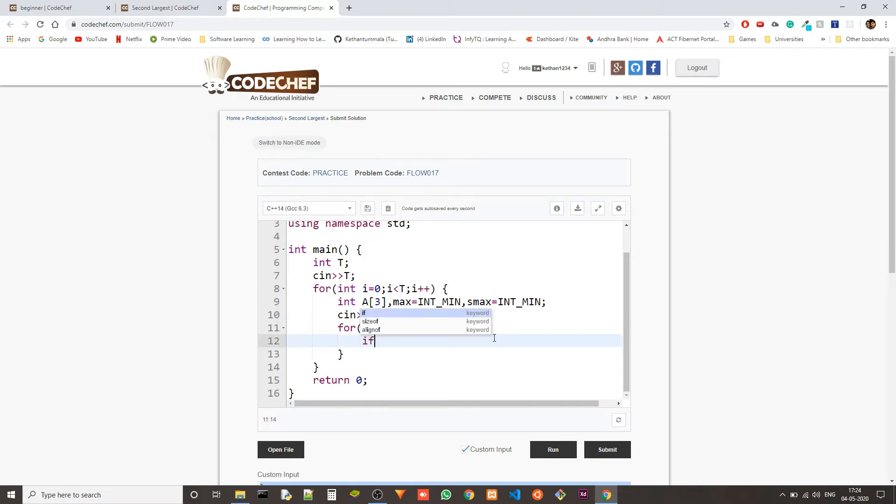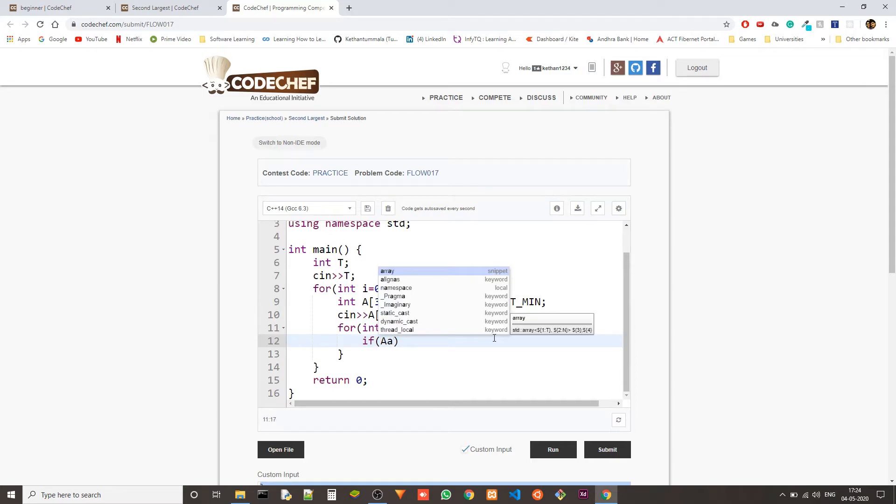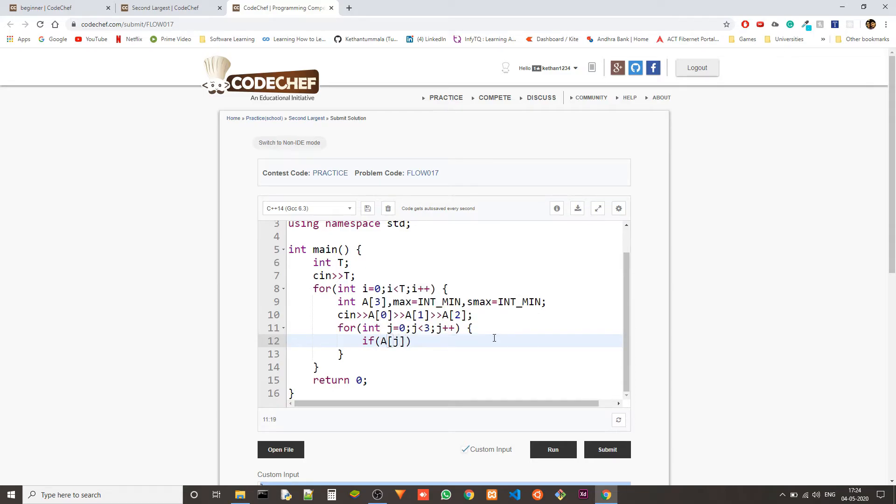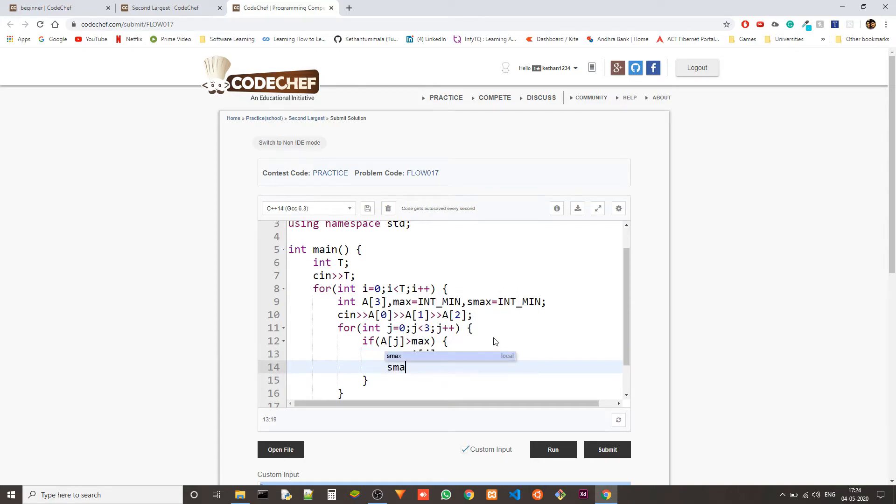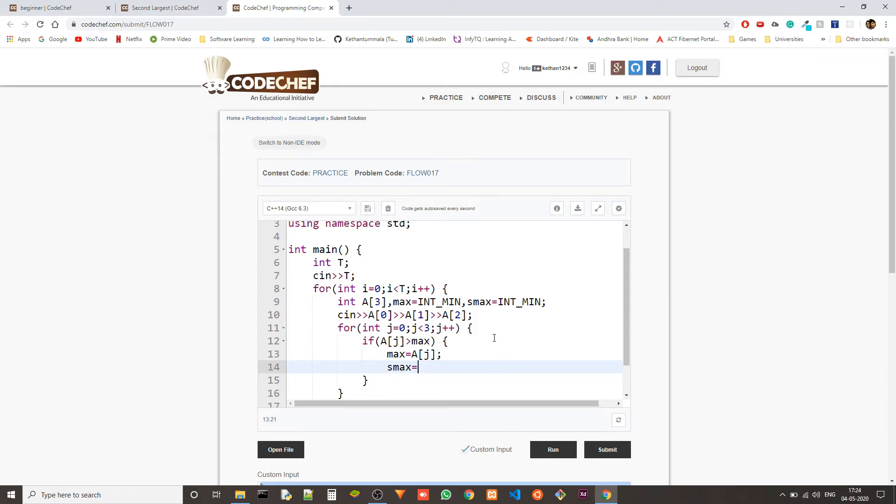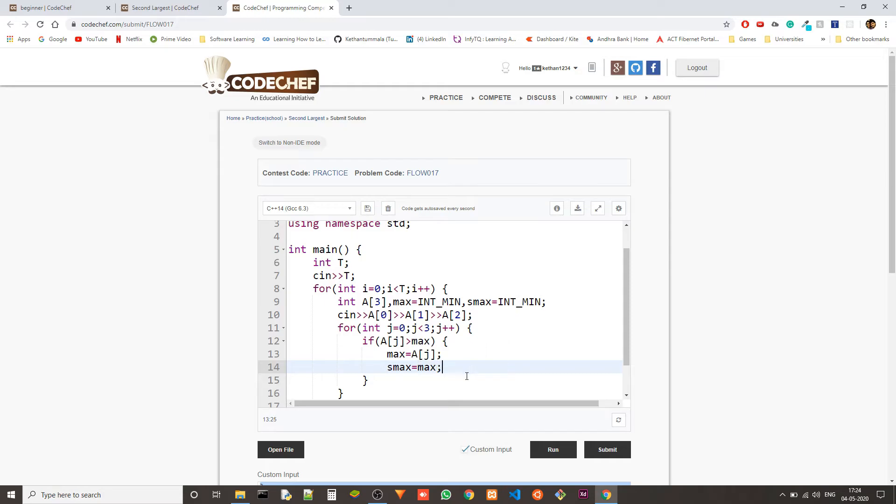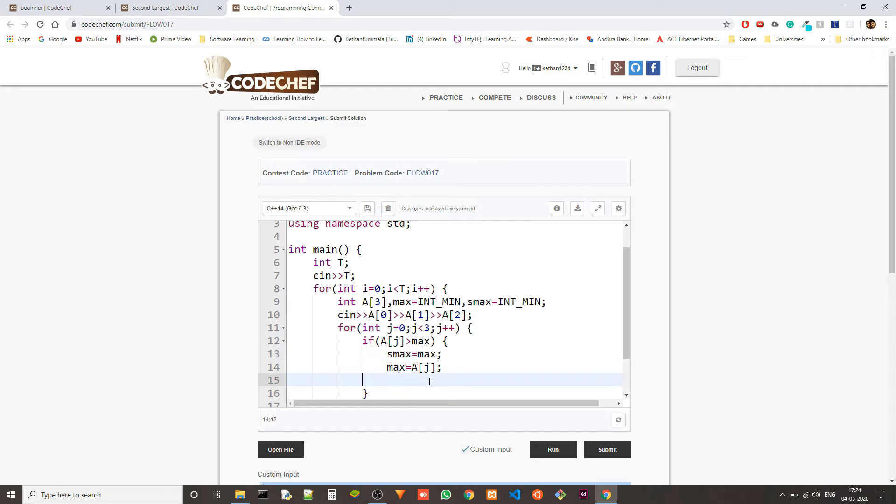Now if a of j is greater than max then max equal to a of j. And then second max is equals to the current max. We have to do second max first and then update the max.